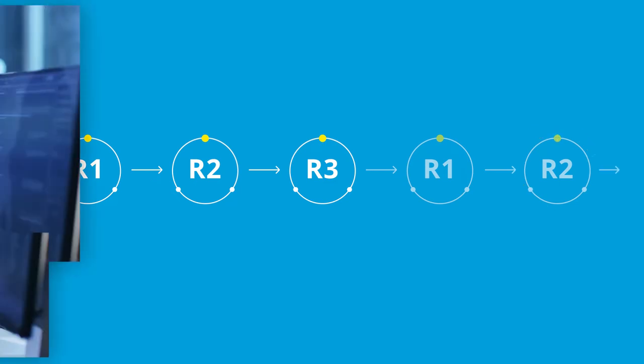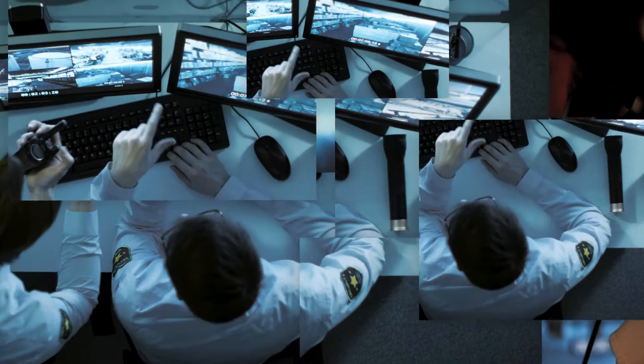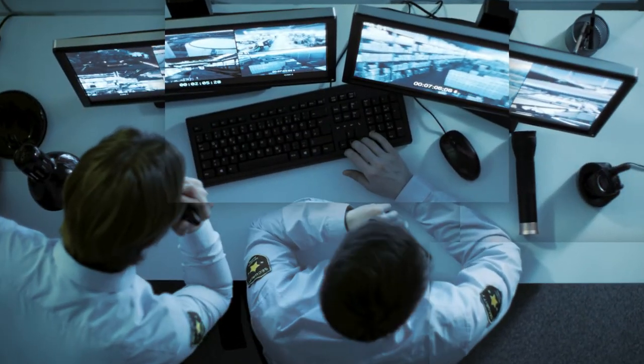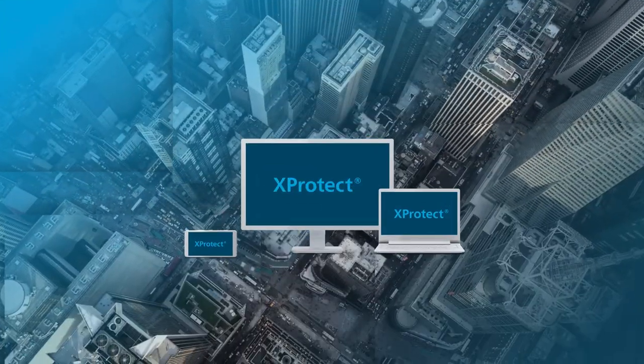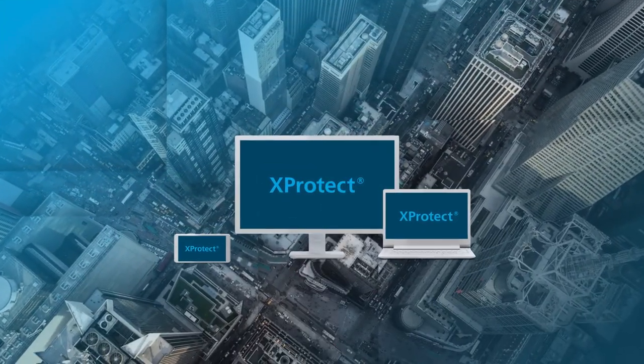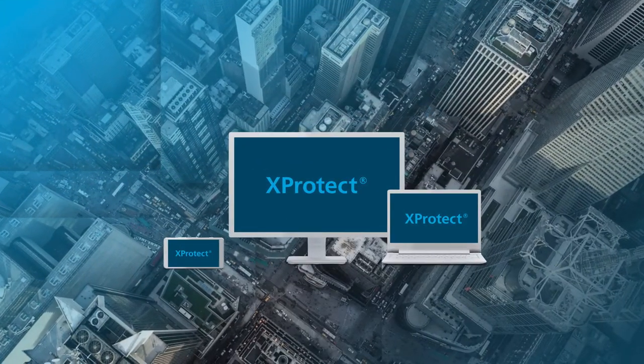While you work to prevent, protect, and prove, we work to ensure you get a reliable, high-performing, and secure solution.